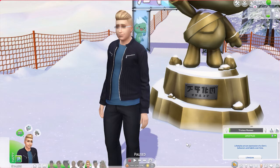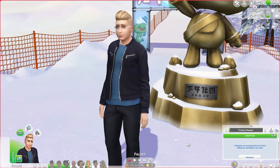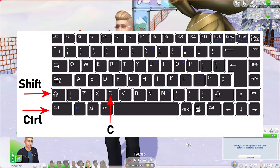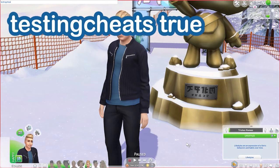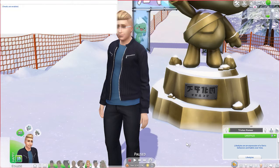We are going to jump right in by opening up our cheat box. The way we do that is by pressing and holding Ctrl, Shift, and the letter C on our keyboard, opening up that cheat box in the top left hand corner. We first need to enable our cheats by entering in testingcheats true, then hit enter. The dropdown opens up letting us know that our cheats have been enabled and we're ready to add some lifestyles to our sim.